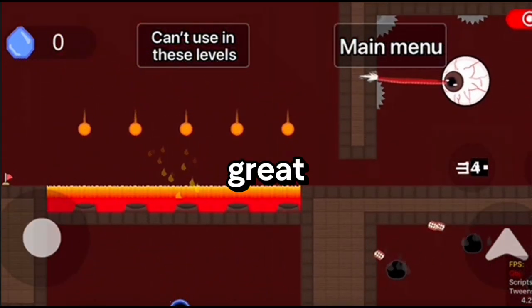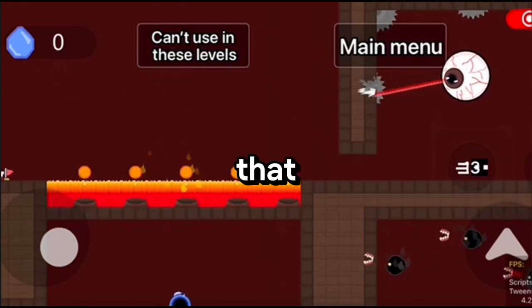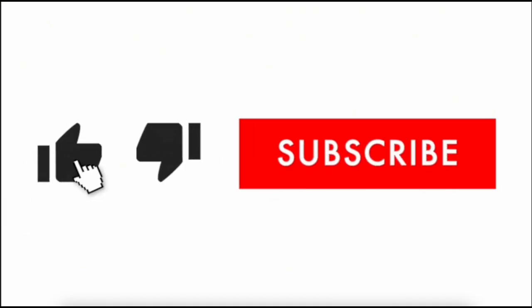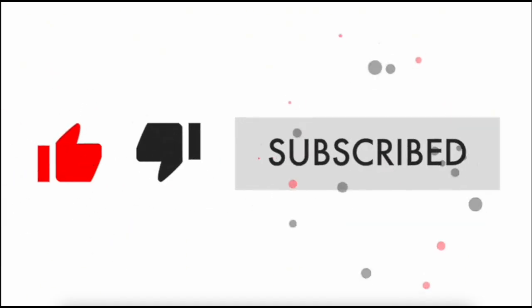Thanks for watching. If you haven't subscribed, press that like button and hit subscribe. See you next time.